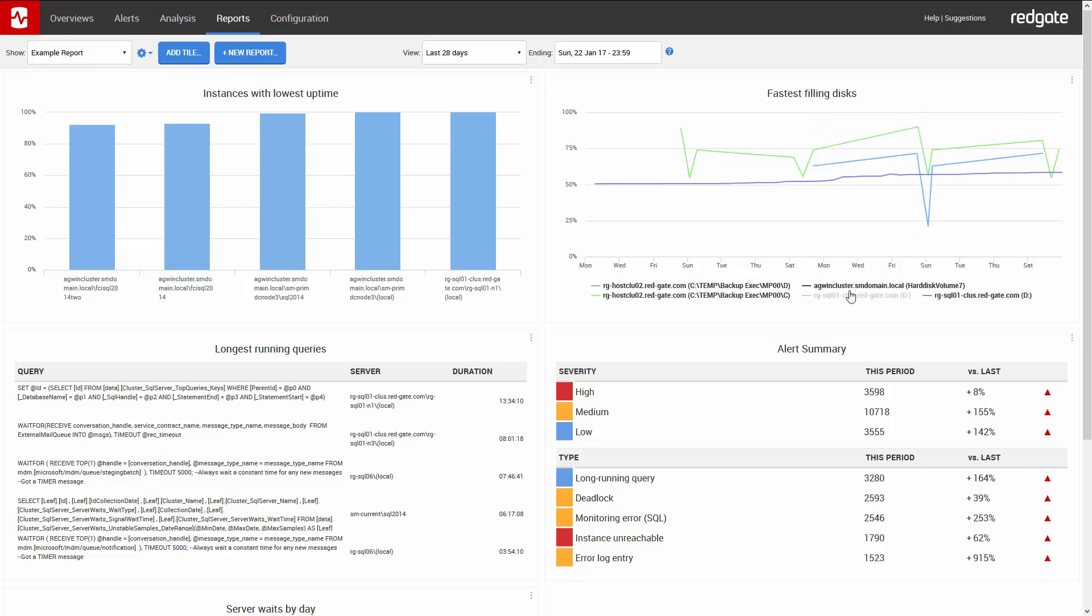The next panel is the longest running queries. It displays the query, the server, and the total time this query has run over the reporting period.